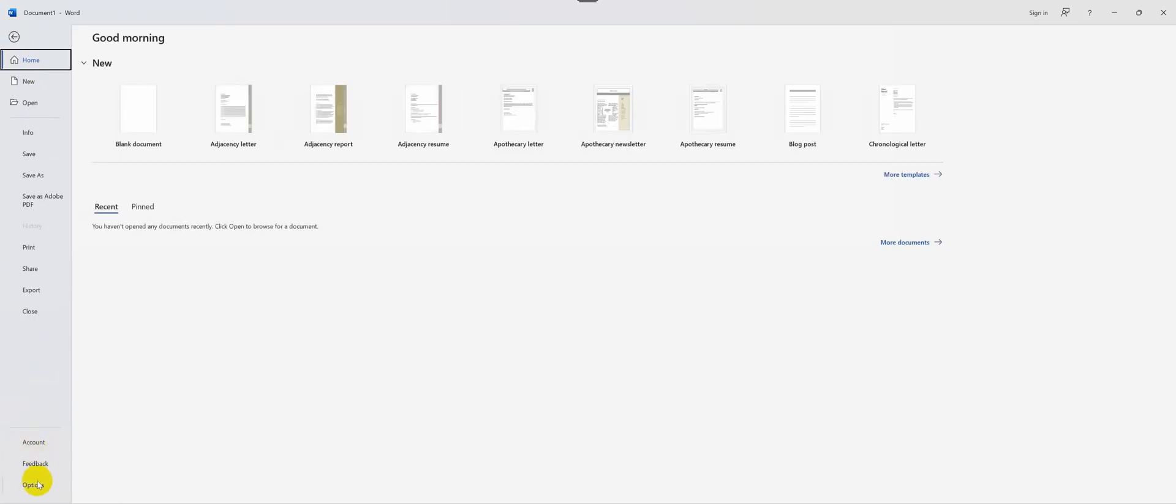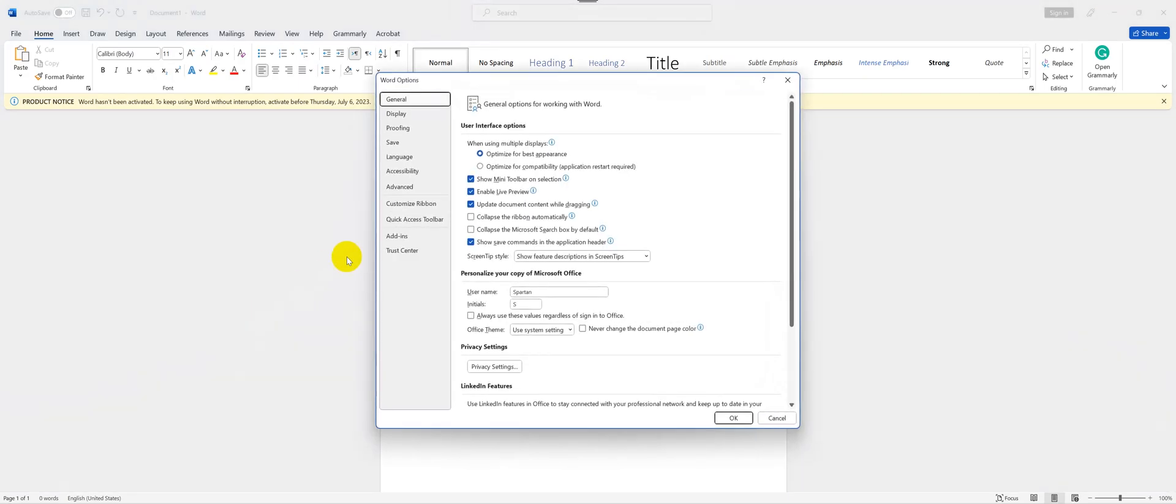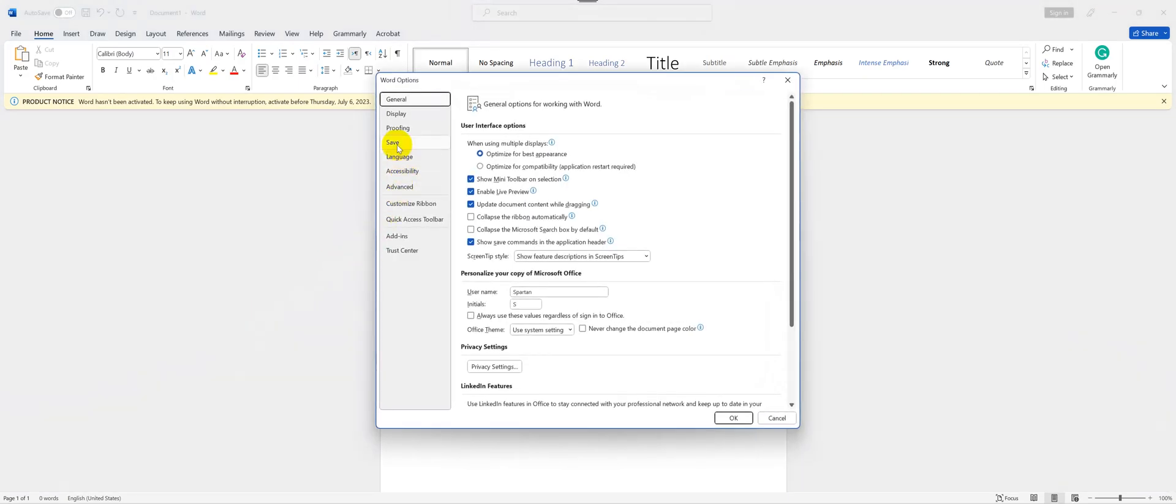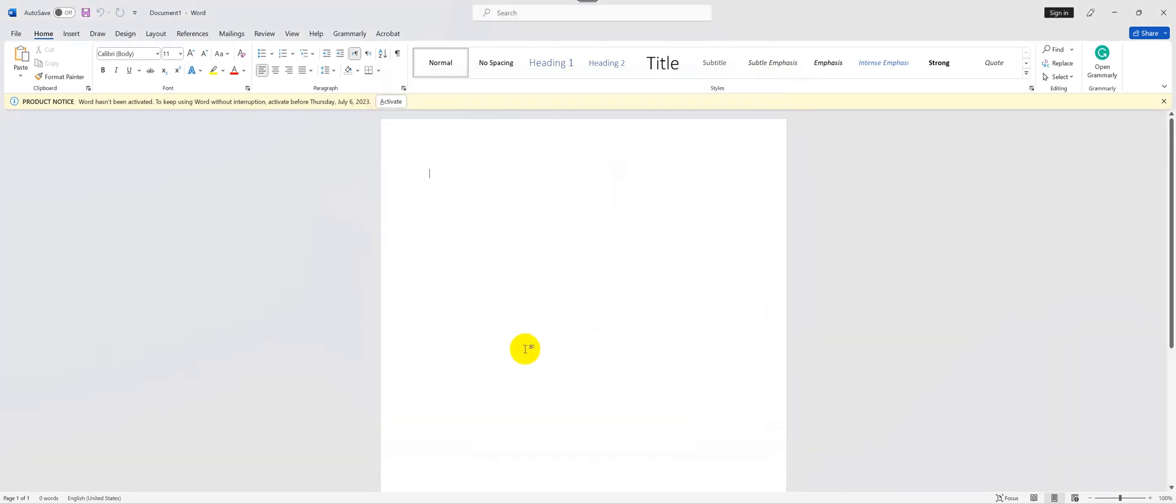Options, and under the Save tab, this would be unchecked by default, so make sure you check Save to Computer by default and hit OK. Now when you save a file, it wouldn't go to OneDrive directly, it would prompt you to store it somewhere on your computer.